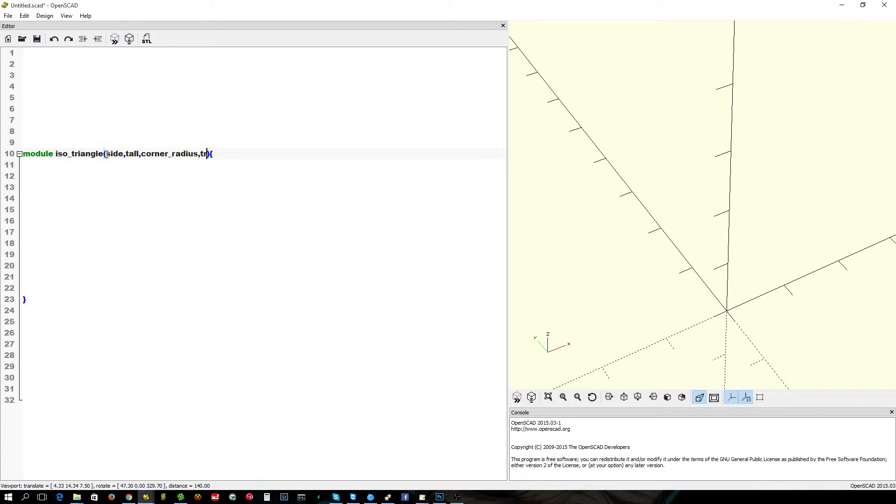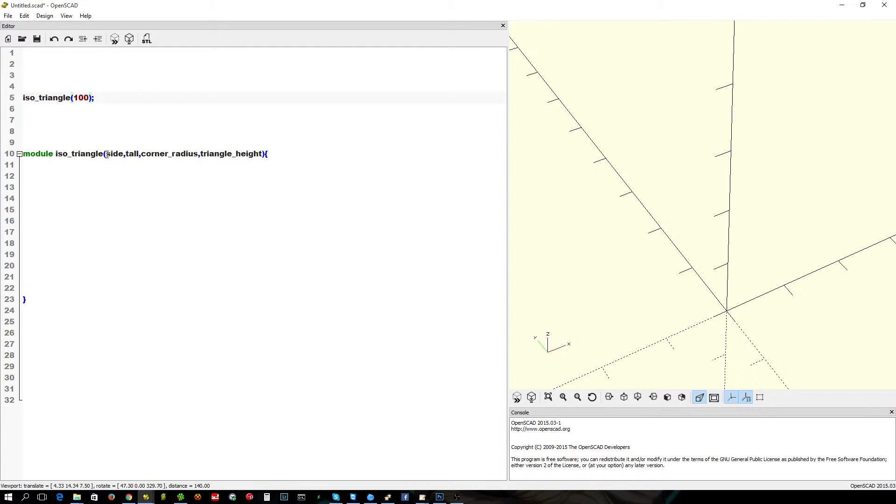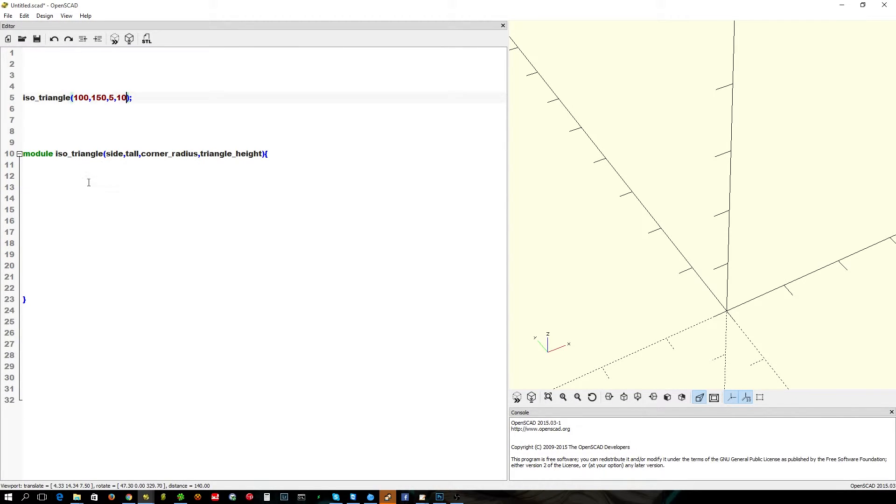And we want our triangle height. So, that's the basics over there. And we're going to call it, otherwise nothing will happen when we press F5. So, let's make it 100mm wide at the bottom, 150mm high, 5mm radius with a 10mm extruded height.